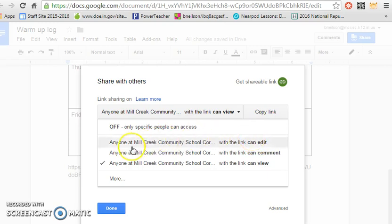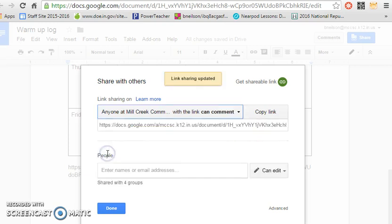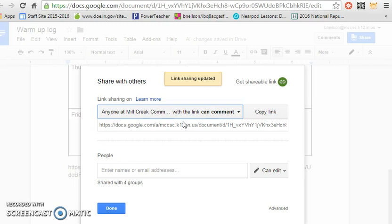Anytime you share something with me I'd prefer that you click this button that lets me comment on it as well. That way if I see something that you might need help with or didn't understand I can go ahead and make my comments.